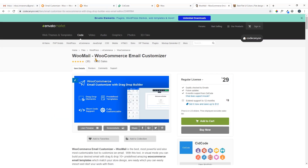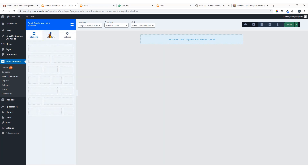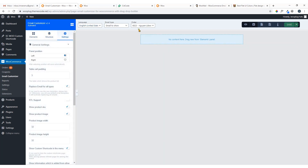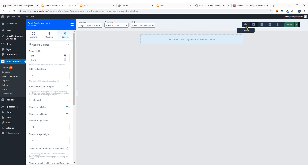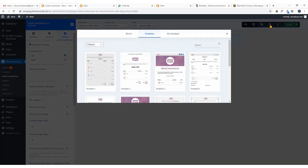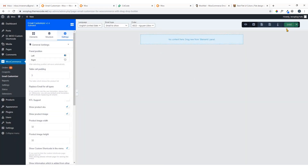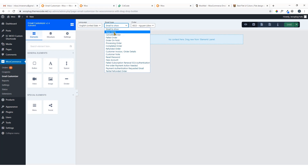Here is the interface of the WooMail WooCommerce Email Customizer plugin. On the left panel you will find elements: button, text, spacer, divider, etc. Here you have Structure, Settings, Language, and the email type you would like to add the template for. You can preview the email template, export it, create a blank template, or use existing templates.